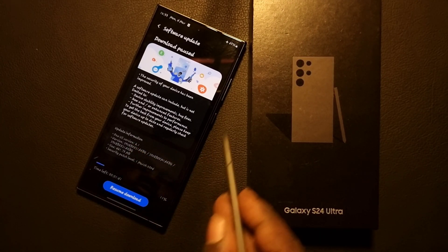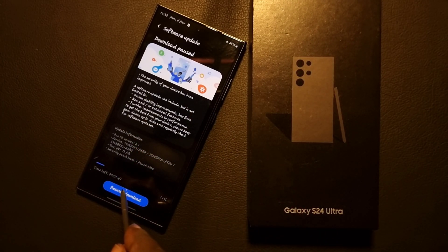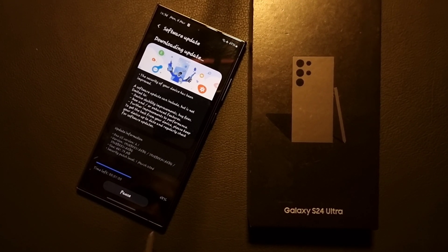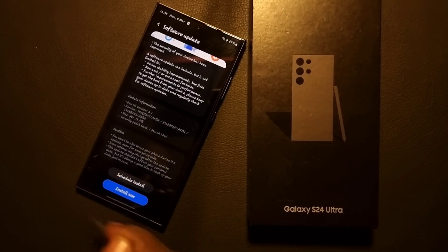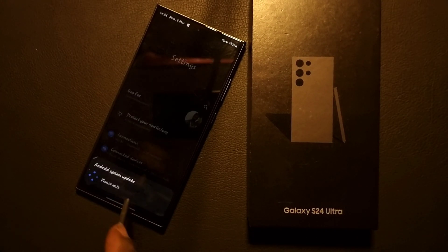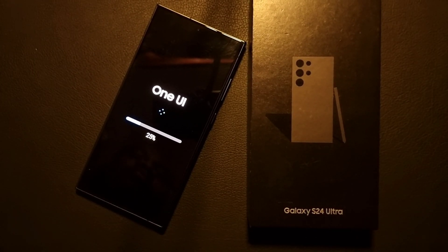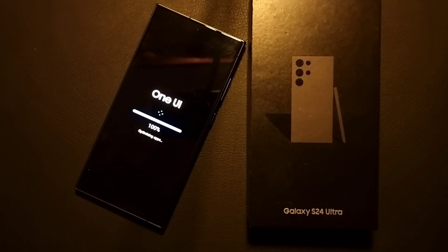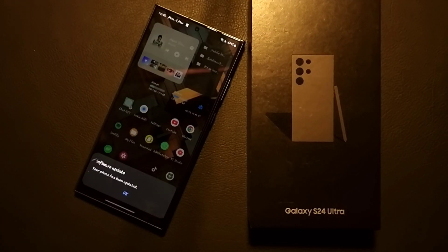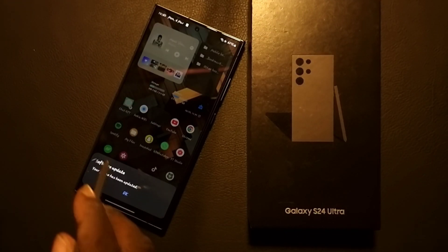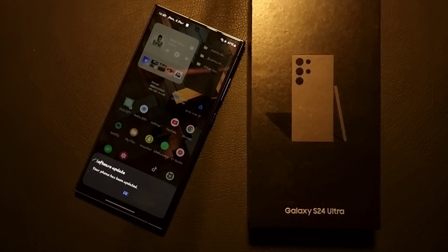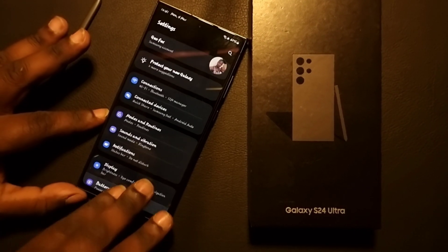Let's run through the installation — that's how we download and install the new software update. This is a very interesting update. Let's first run through the installation — boom, done. Now let's go through the new features.